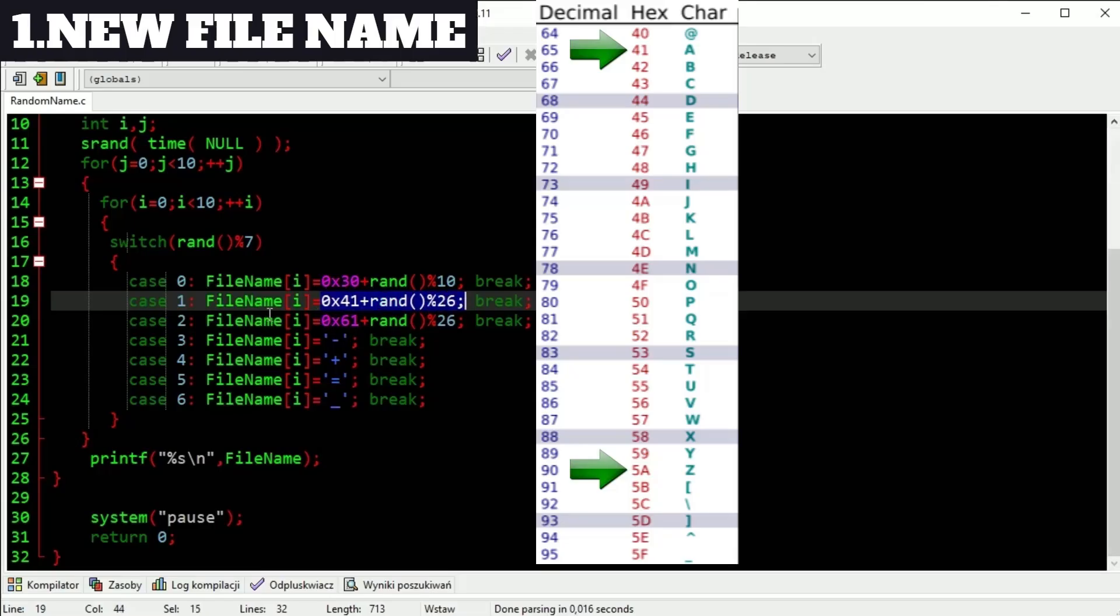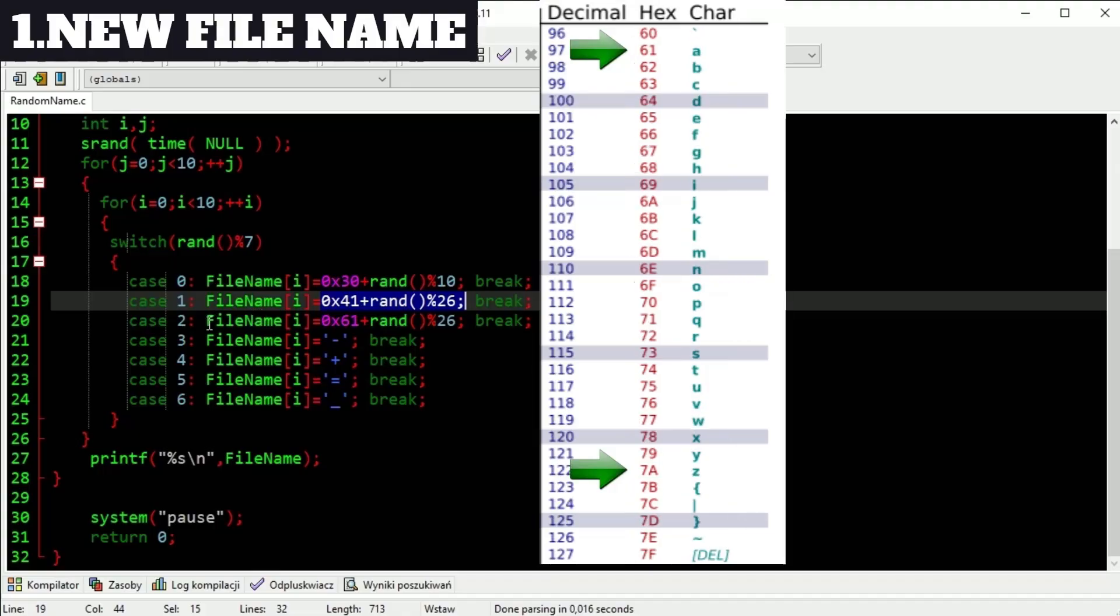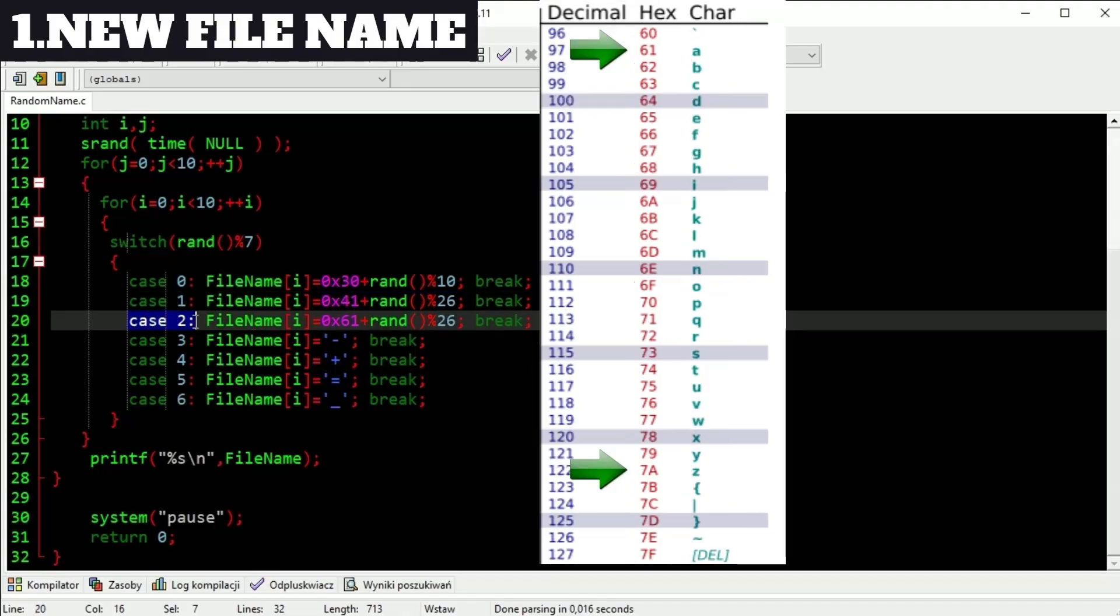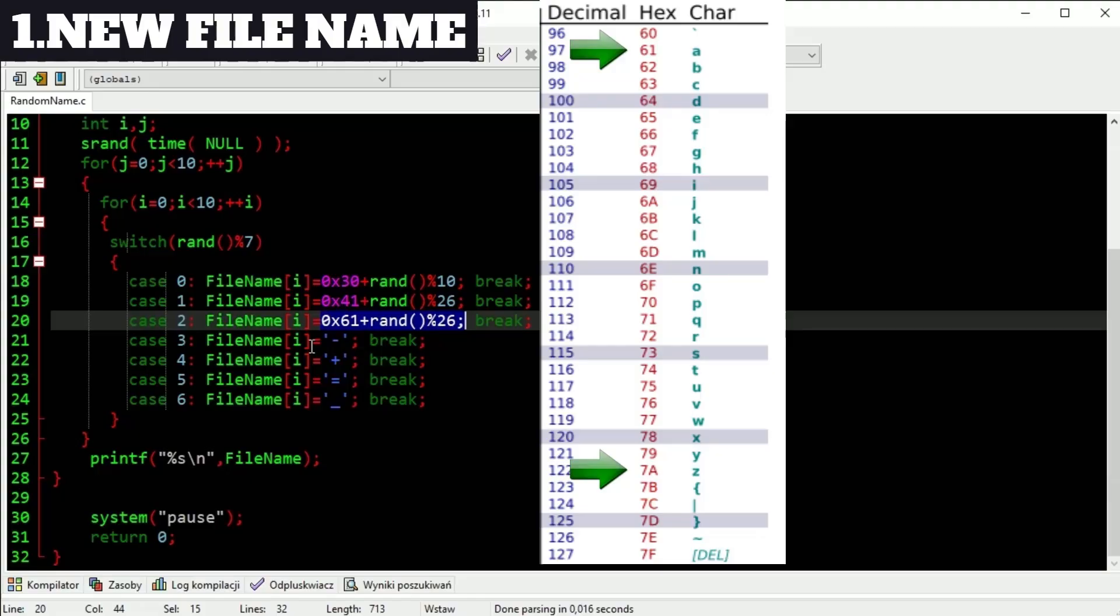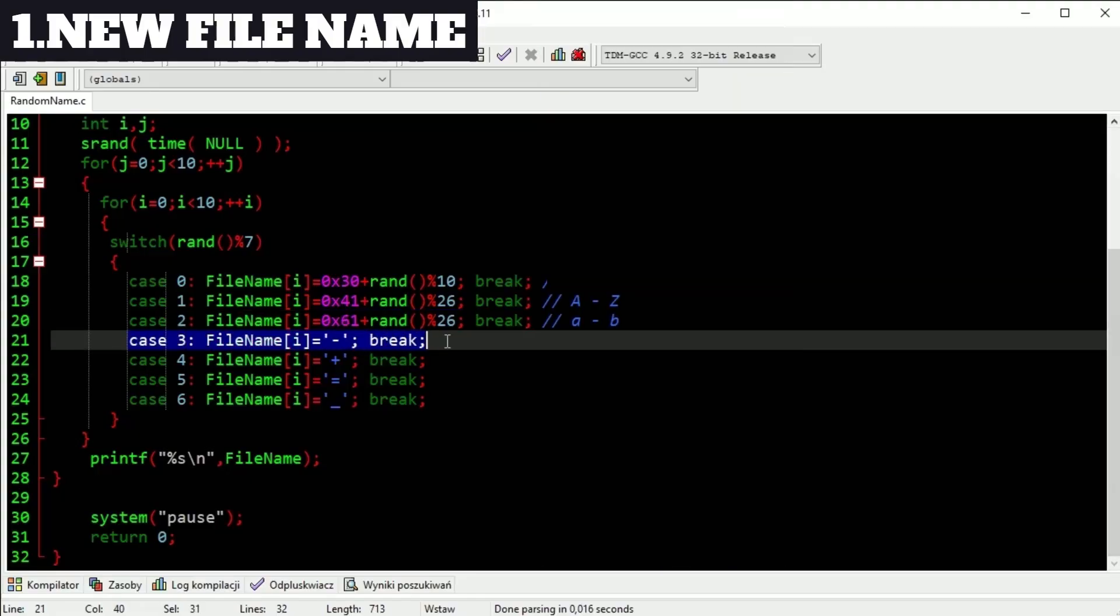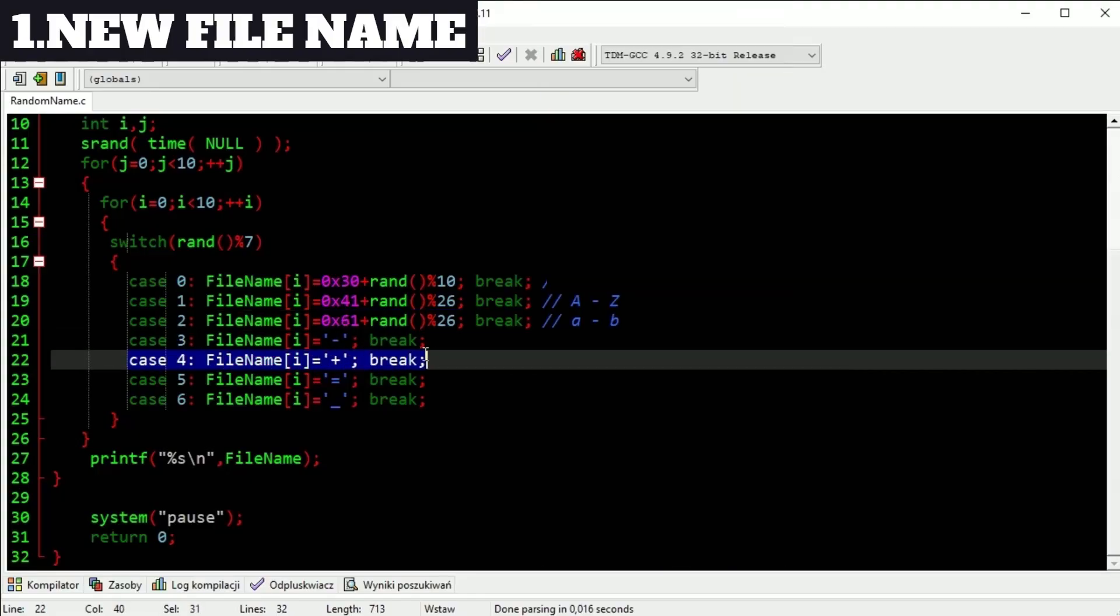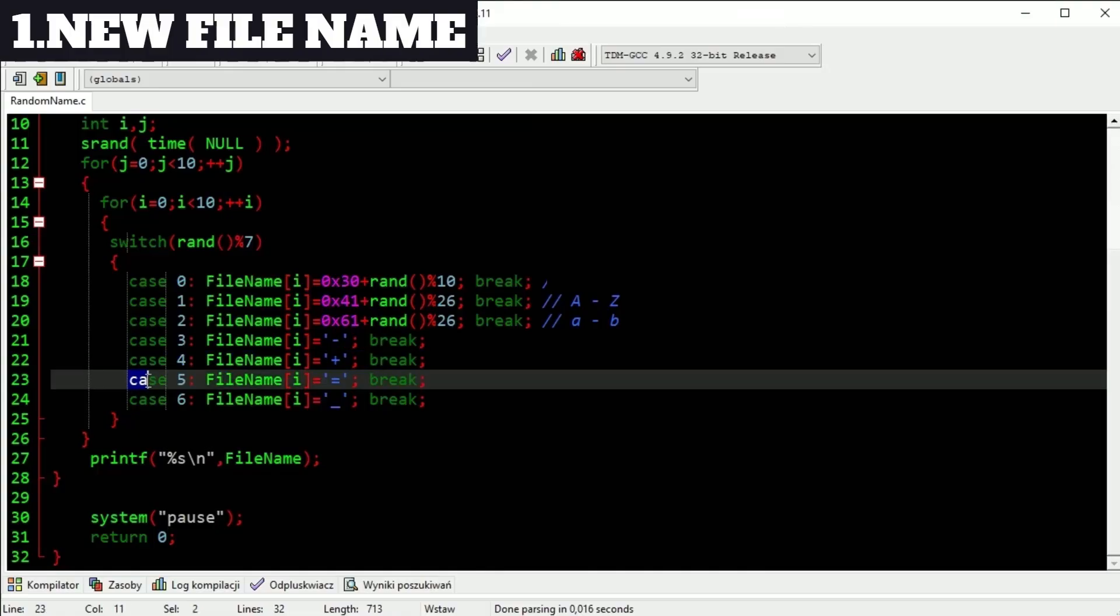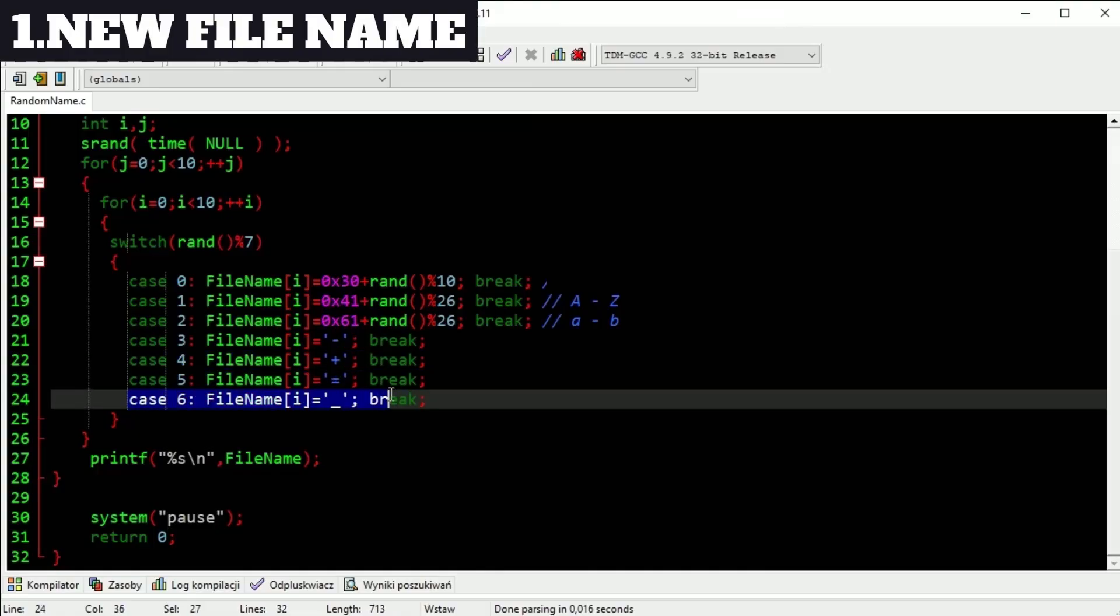Case 2 is random lowercase letter. Also 26 of them, also getting one of them and adding it to start in ASCII table, like you see. Case 3 is just minus sign. Case 4 plus sign. Case 5 equals sign and case 6 floor sign.